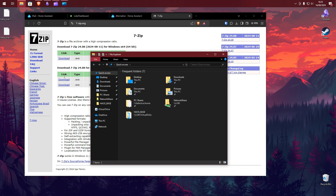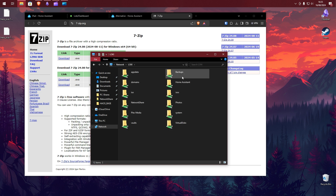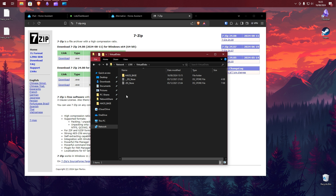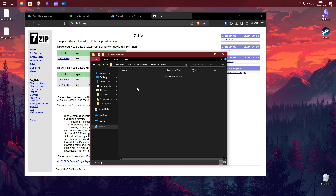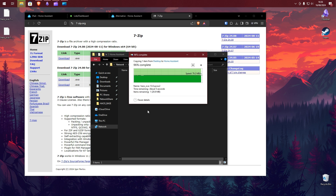We will now go ahead and copy the image file onto our Unraid server. I will copy the image file into my virtual disks under a new folder named Home Assistant. Copy the file.